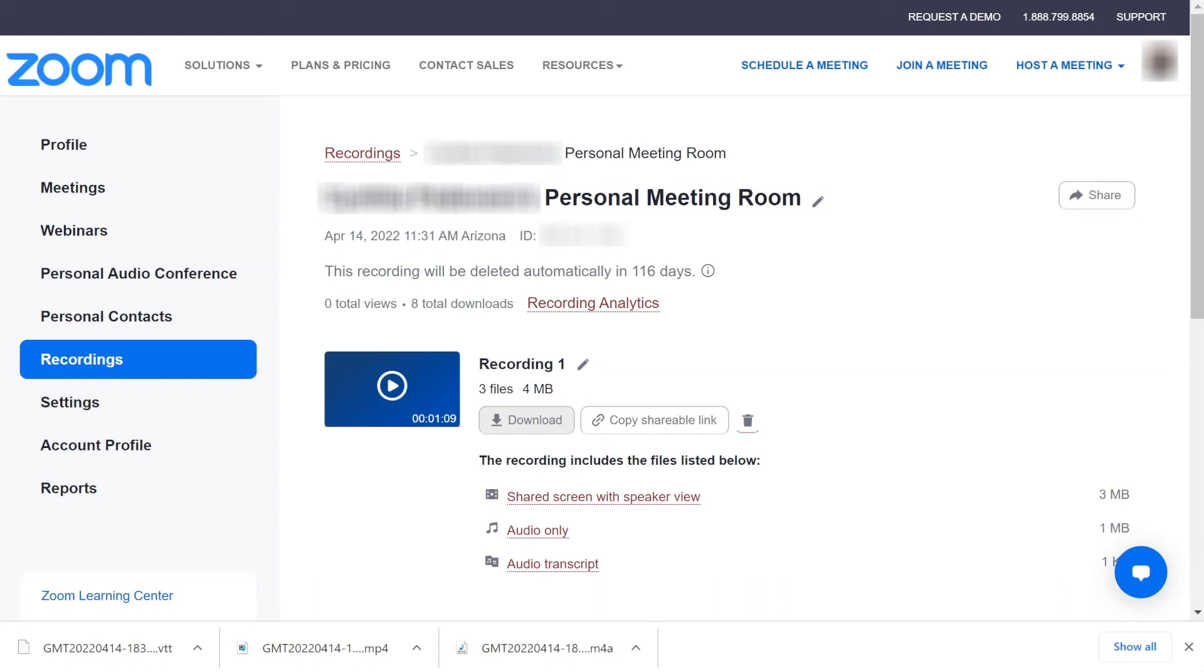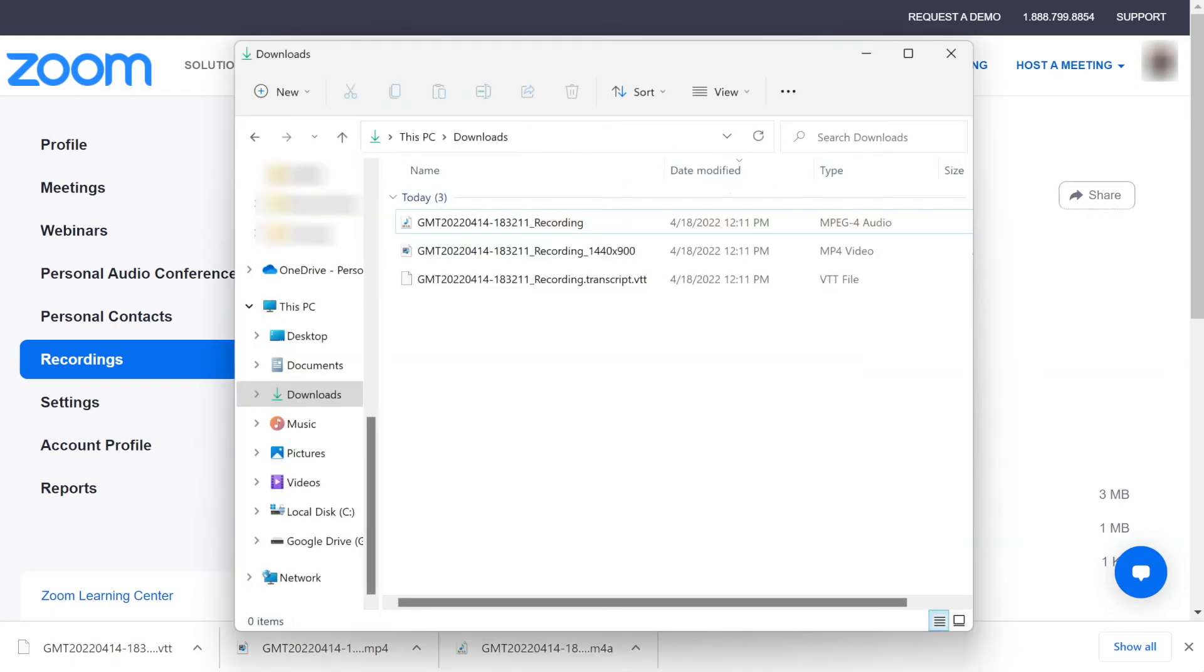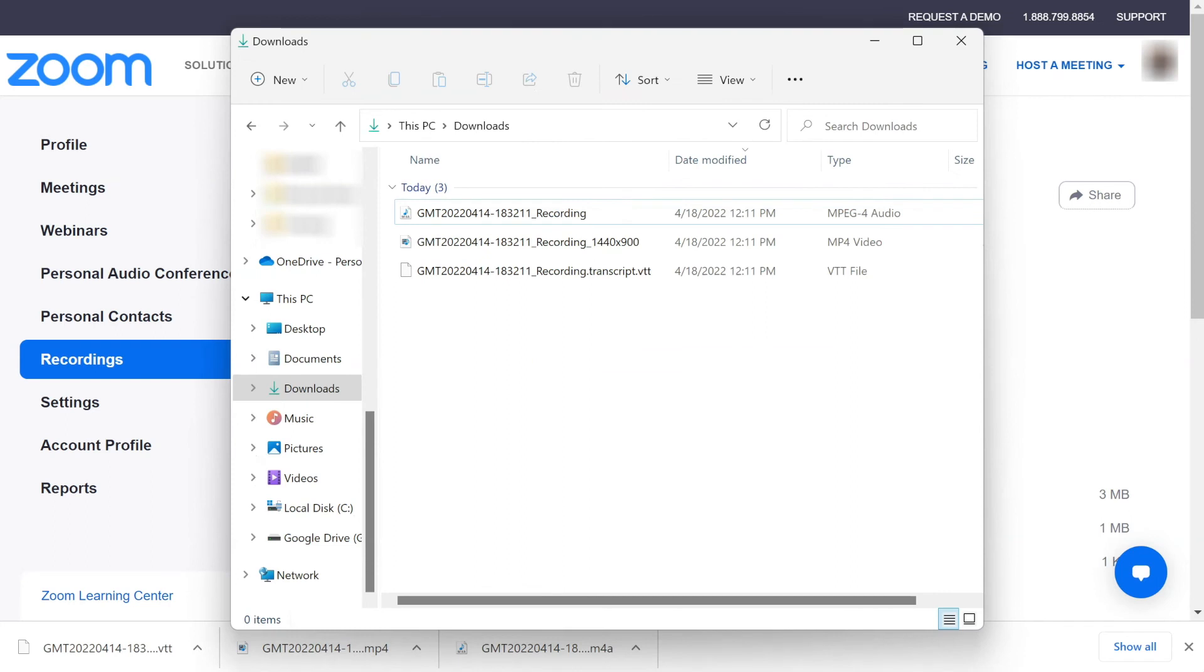Once the download has completed, typically an MP4 video and M4A audio file will appear in the selected folder. If the cloud recording was set to have an audio transcript automatically generated, the file will also be present after the transcription has completed.